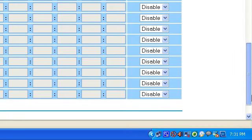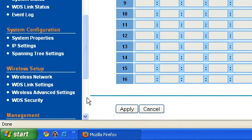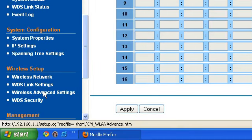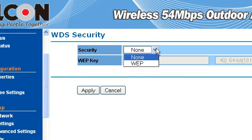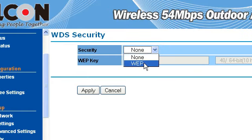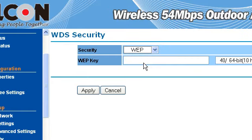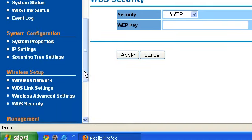Then apply. And if you have some security, you can put WEP only. The maximum security for bridging is WEP. You have to input this — the security of the WDS settings — then apply.